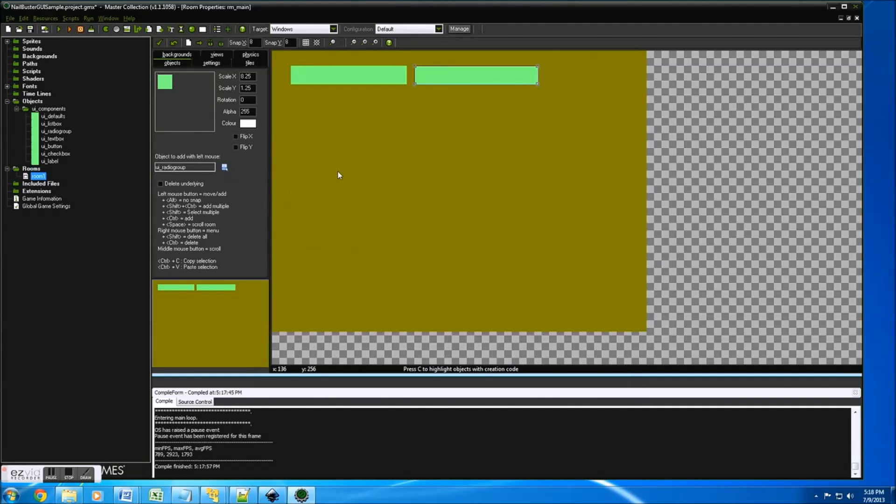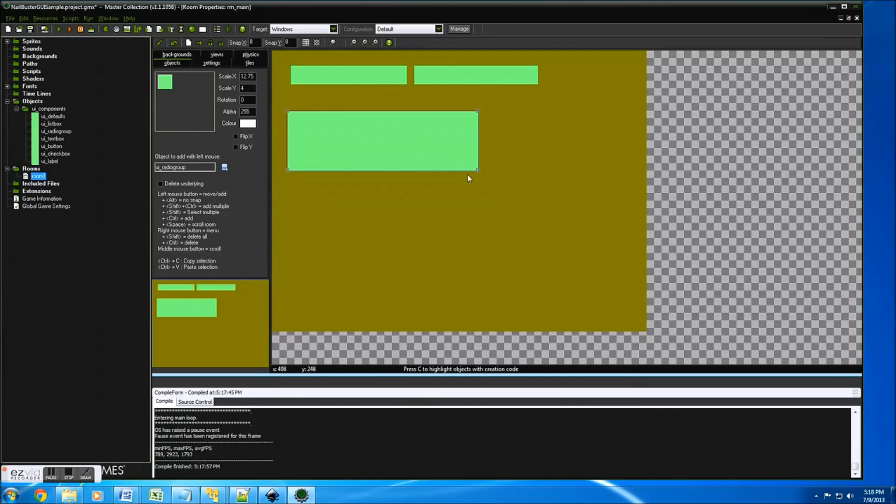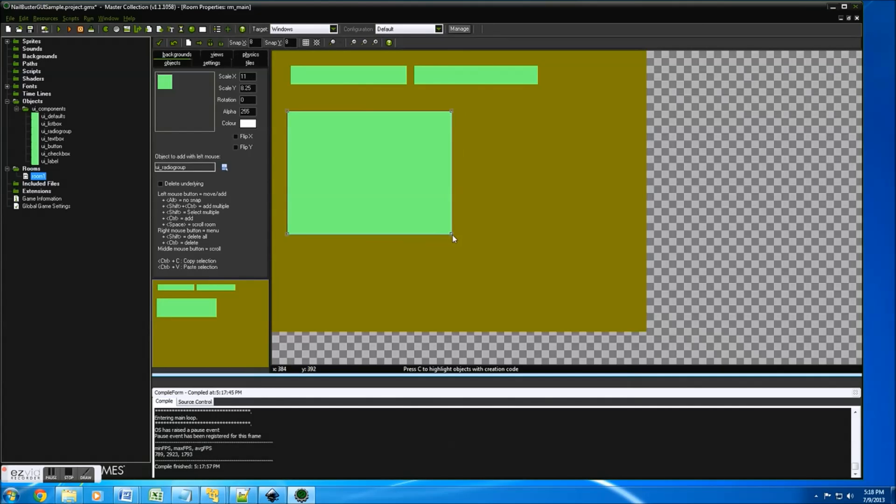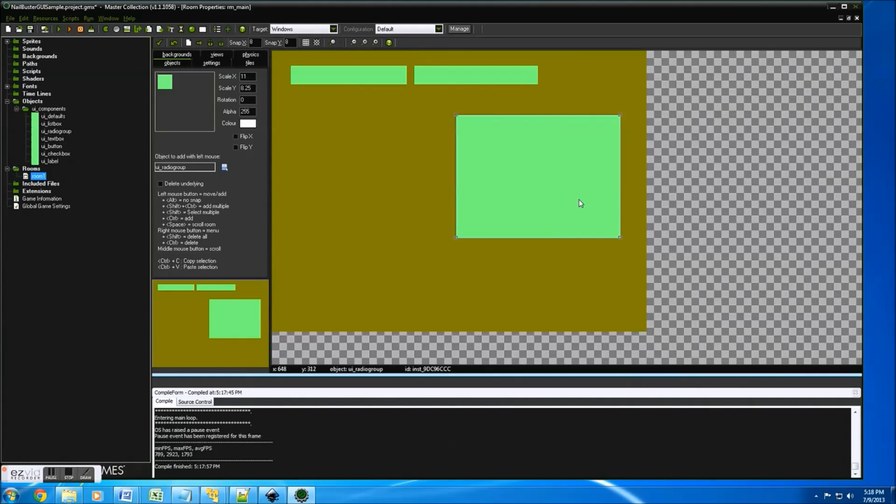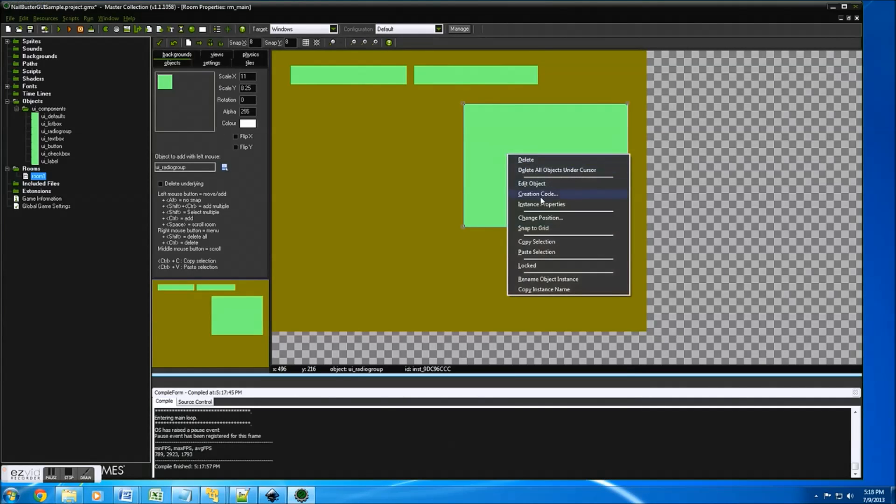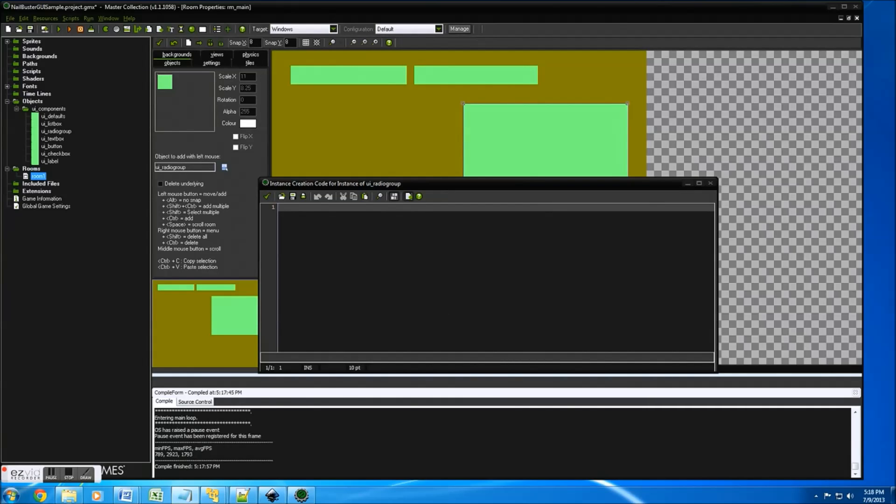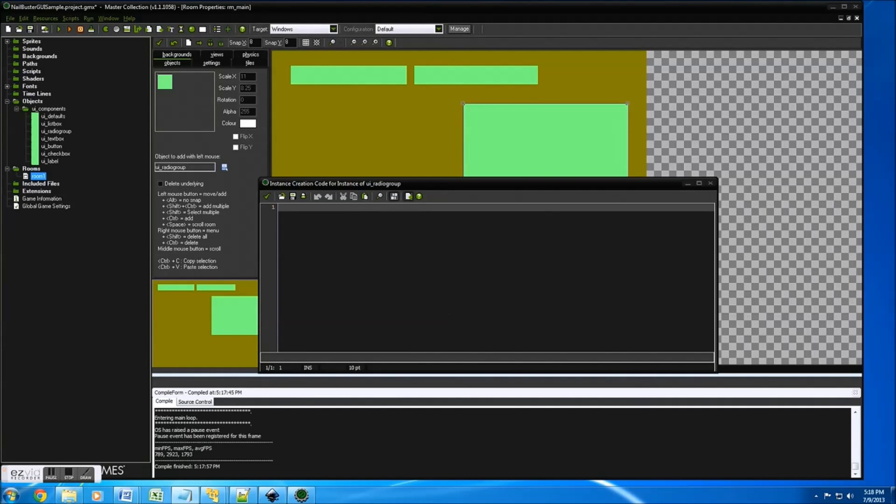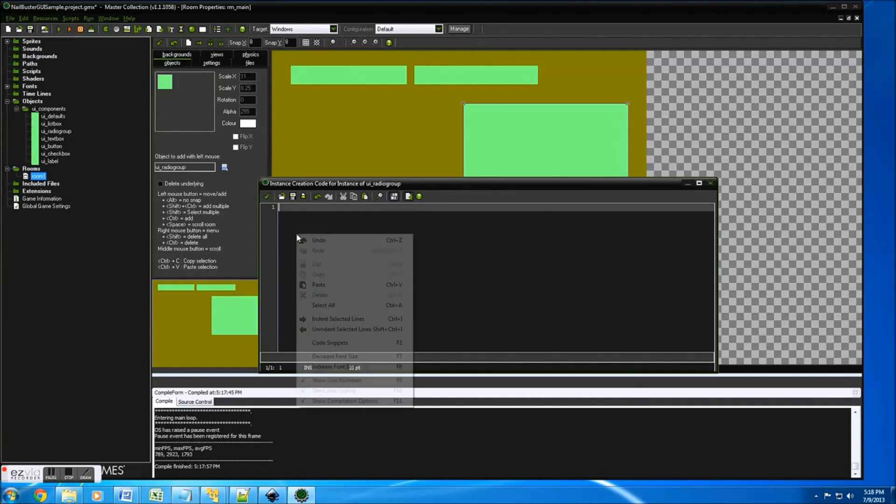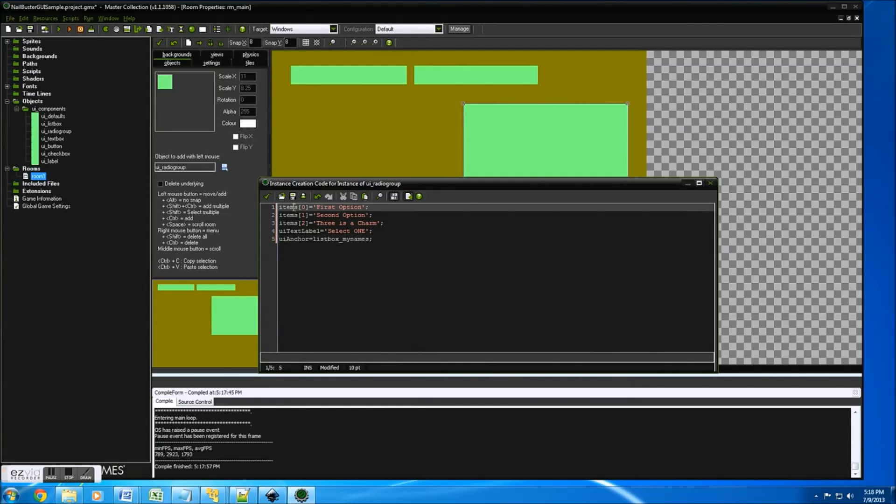Let's start with a radio group. Radio group is check boxes in a group. So we'll make it like that, pretty good. Move it over here. Let's look at our check boxes. I'm going to right click, go to creation code. I'm going to do one where you select one only. I'll paste this fast.